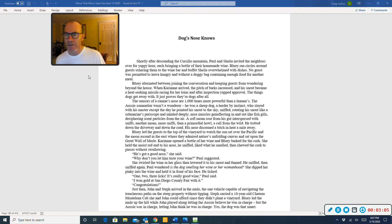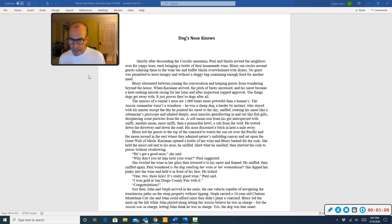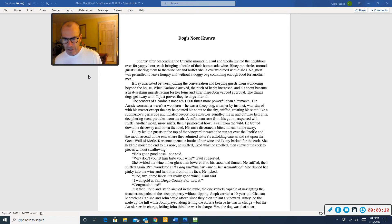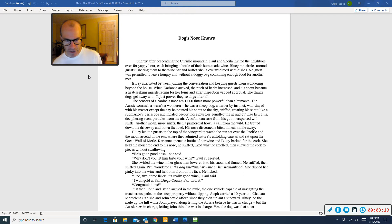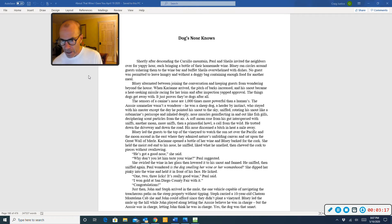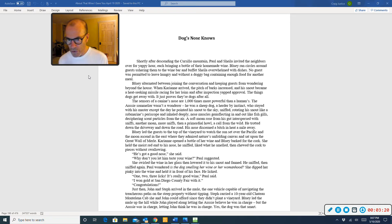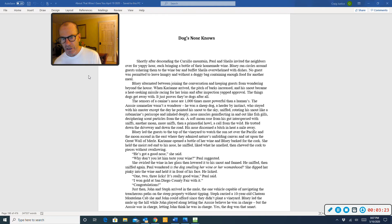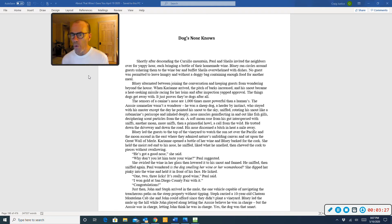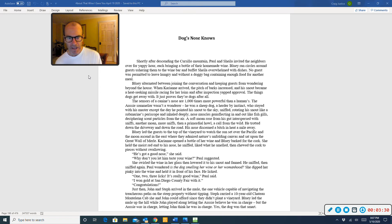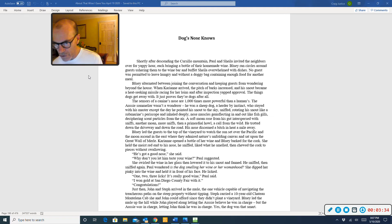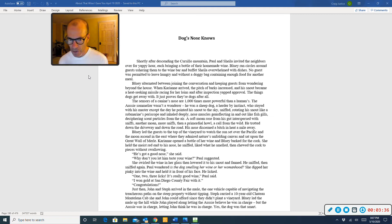The sensors of a canine's nose are 1,000 times more powerful than a human's. The Aussie sommelier wasn't a wanderer. He was a sheepdog, a herder by instinct, who stayed with his master, except the day he pointed his snout to the sky, sniffed, rotating his snout like a submarine's periscope, and inhaled deeply, nose muscles genuflecting in and out like fish gills, deciphering scent particles from the air. A soft moan rose from his gut, interspersed with sniffs. Another moan, more sniffs than a primordial howl. A call from the wild. He trotted down the driveway and down the road. His nose discerned a bitch in heat a mile away.